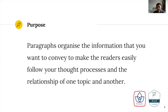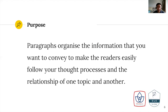In terms of the purpose, paragraphs organize the information that you want to convey to make the readers easily follow your ideas or your thought processes and the relationship of one topic and another. You may have great or amazing ideas, but if those ideas are not organized well, then you will lose your mark for your assignments. That's why you need to pay attention to the structure and the flow of the paragraph as well.